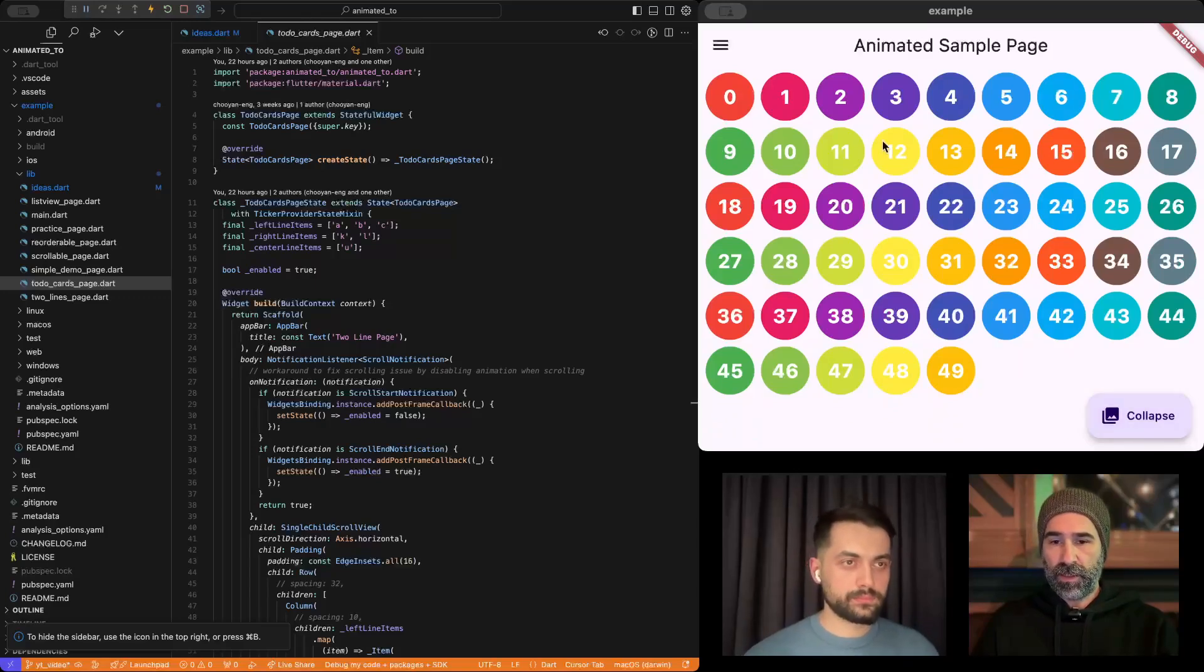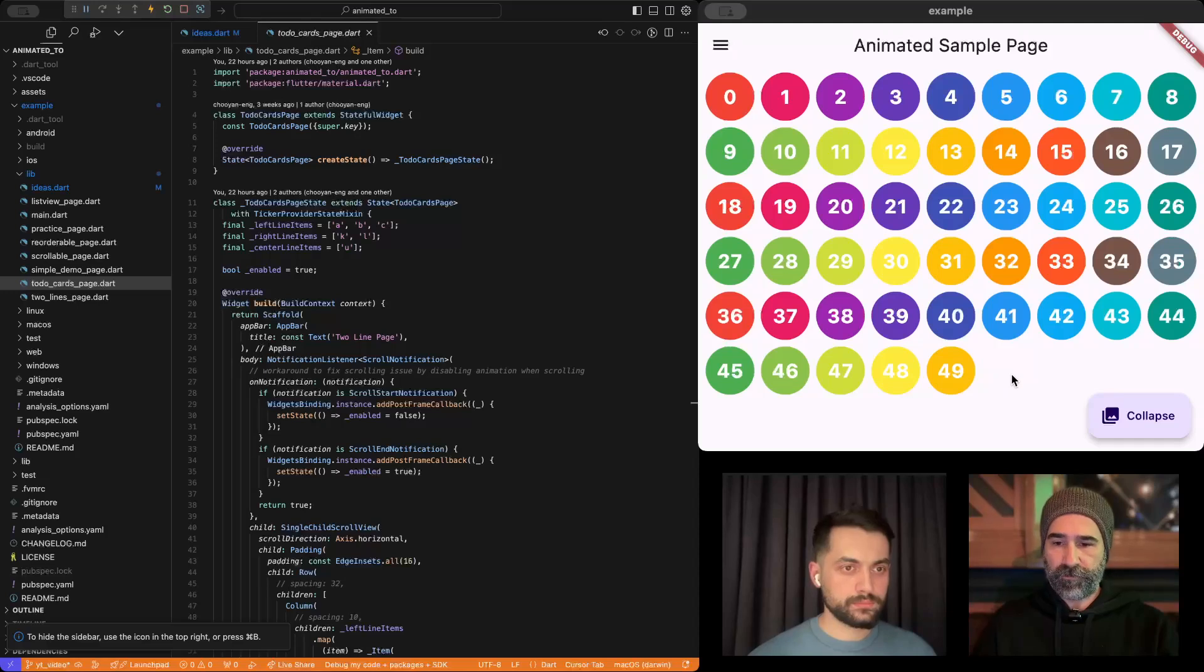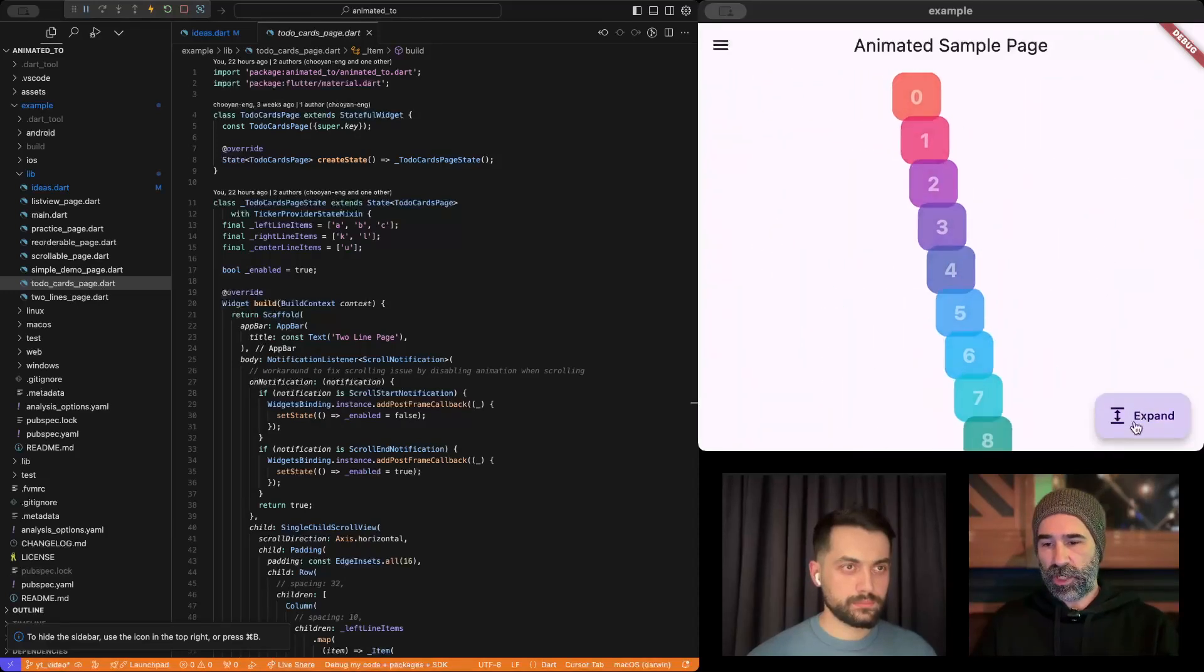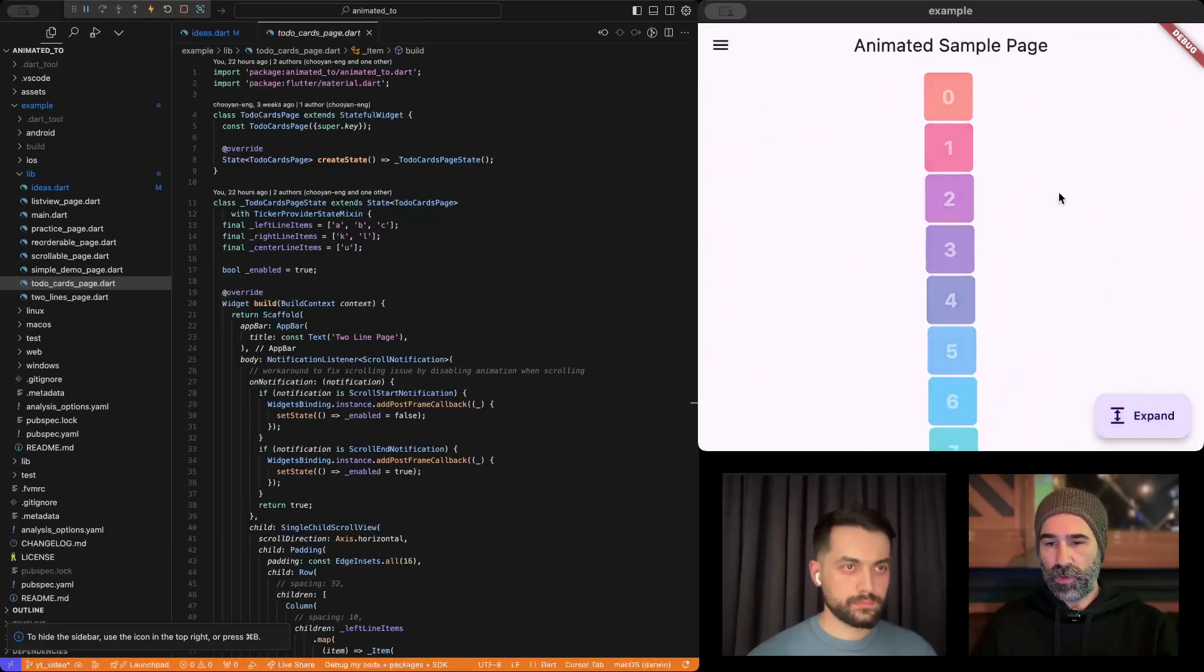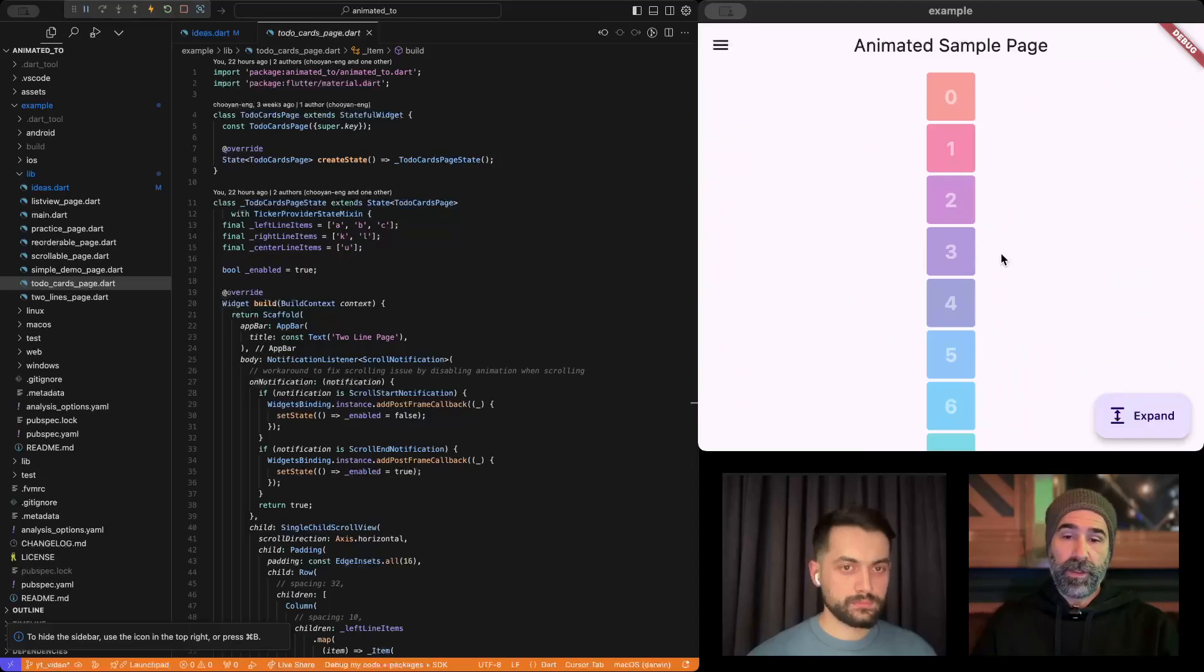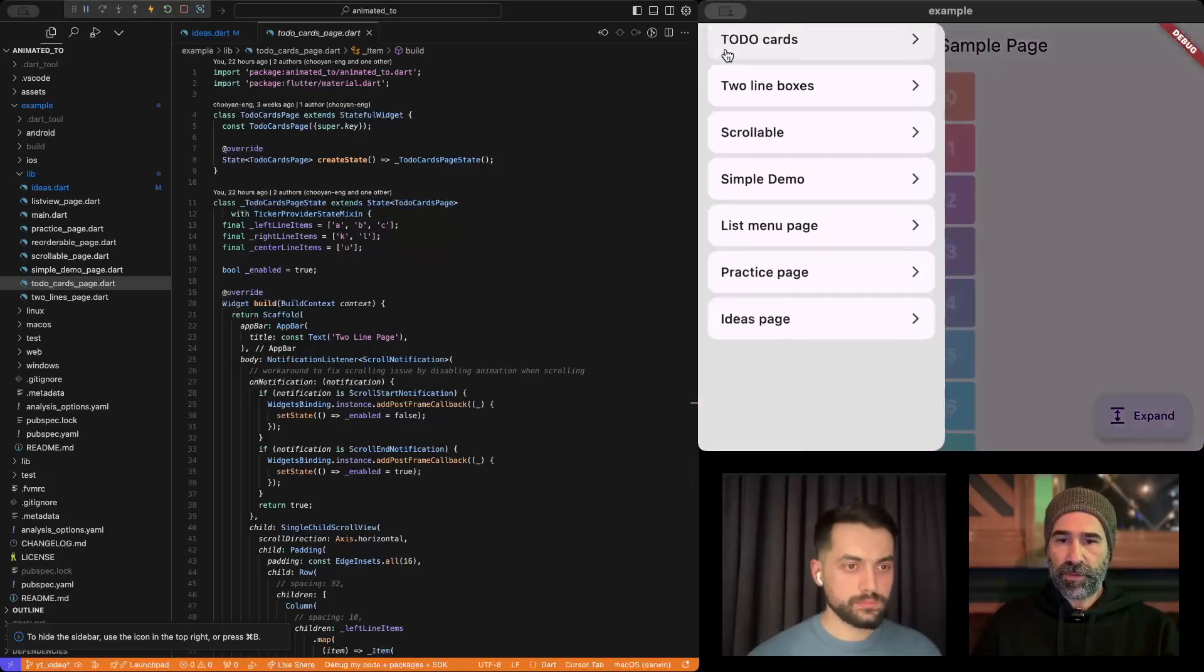So this is not something very easy to do with regular animations. Because we are basically, right now all these 50 items' parents is a wrap widget. And when I change the view, the parent is a column widget. Let's go over other examples.